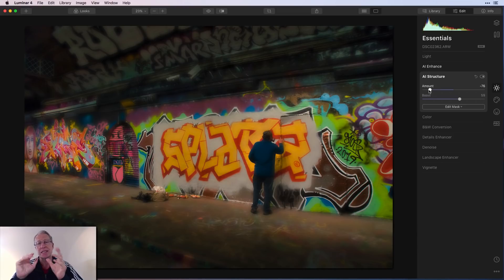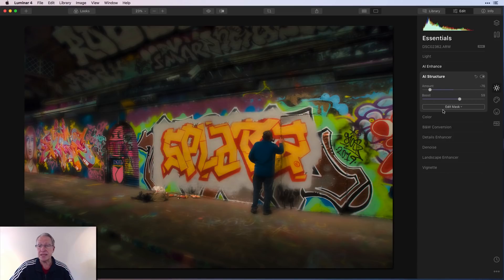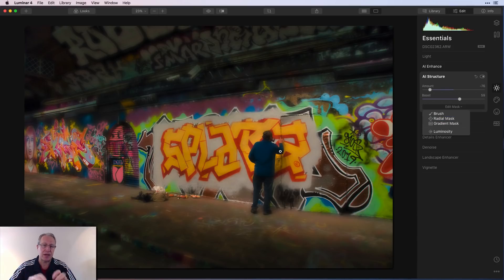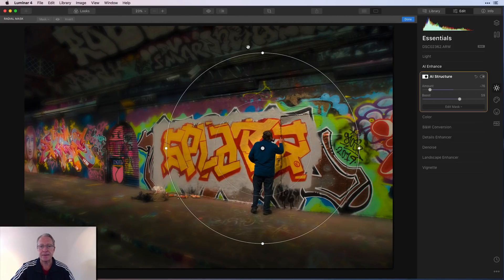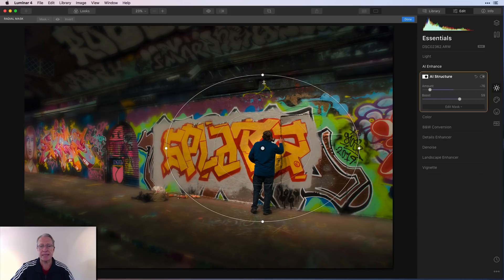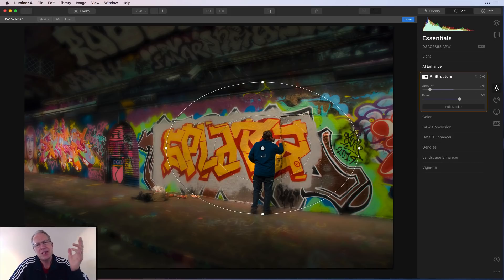AI Structure is more versatile than people think — you hear 'structure' and think drag right for crunchy detail, which it does, but drag left gets soft and dreamy just as well. You can also edit the mask, apply a radial mask around the subject to keep it crisp in the center while softening everything else — crisp details around the subject, soft everywhere else. That flexibility is another reason why AI Structure is number three on my list.